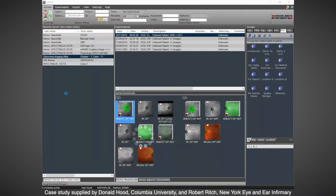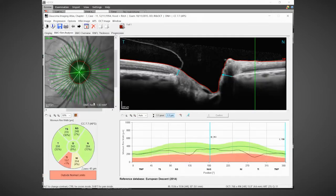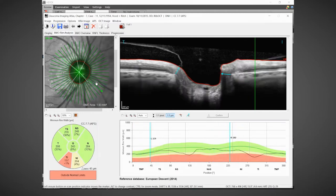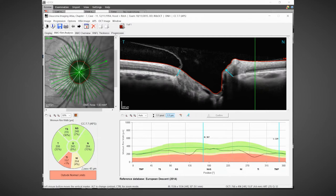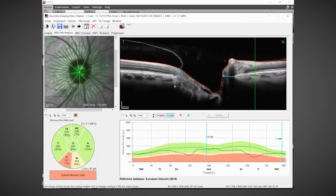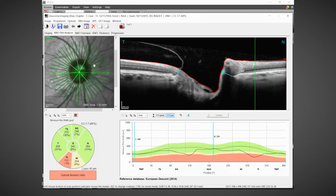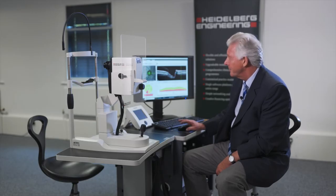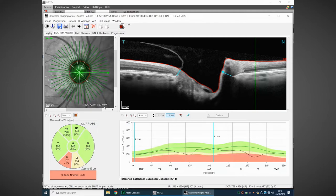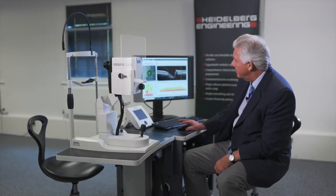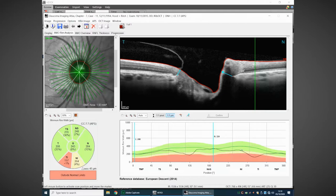Let's look at our OCT. We look first at the neuroretinal rim — we have identified 48 locations of Bruch's membrane opening and we can measure from Bruch's membrane opening, the true anatomic disc margin, to the inner limiting membrane, giving us the minimum amount of rim tissue all the way around the optic nerve. From these 48 locations we identify the disc size; in this case the patient has a disc size of 1.93mm², which is a fairly average size disc, and so the profile of the neuroretinal rim should follow pretty much the green line in the middle of the normative range.